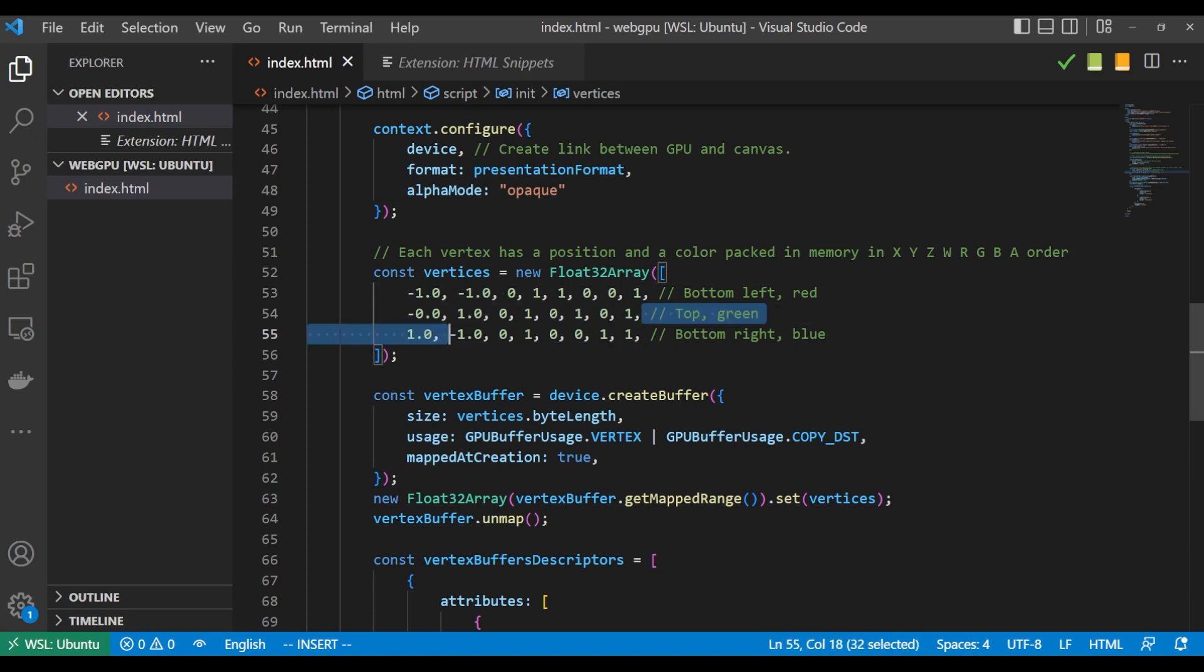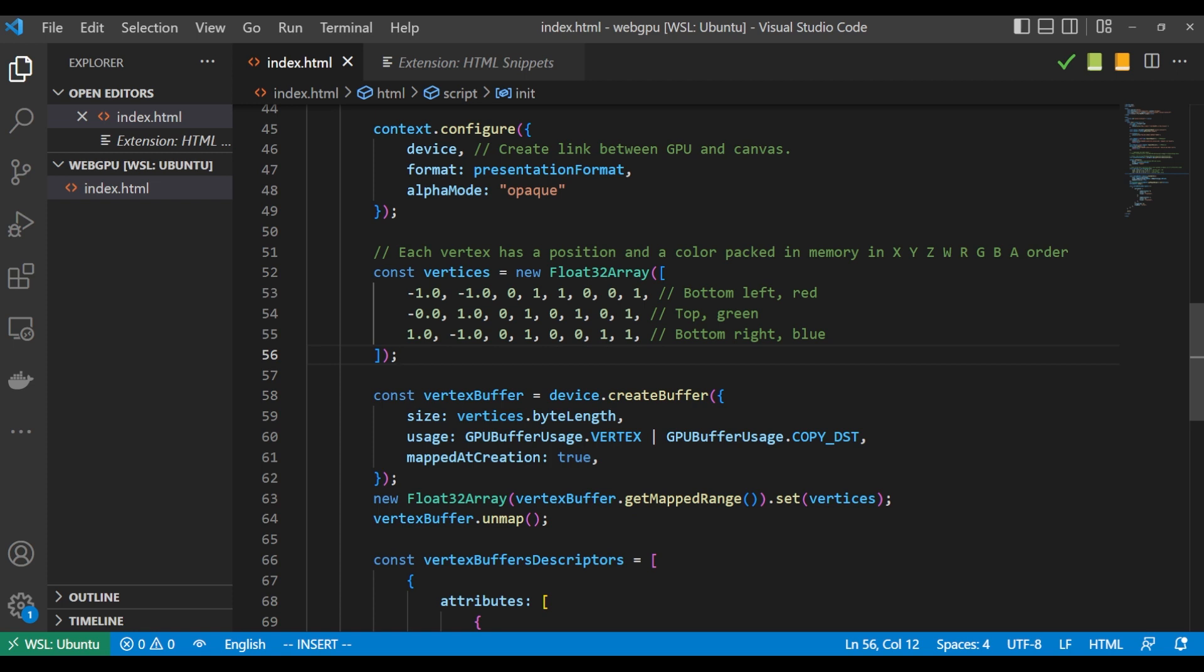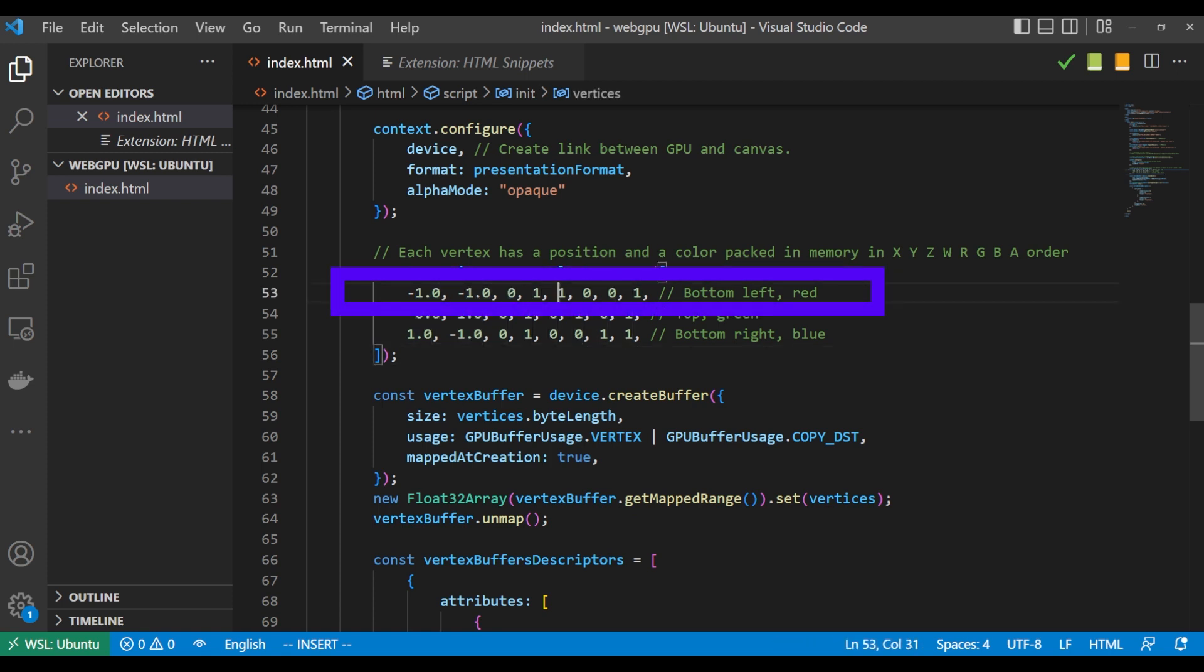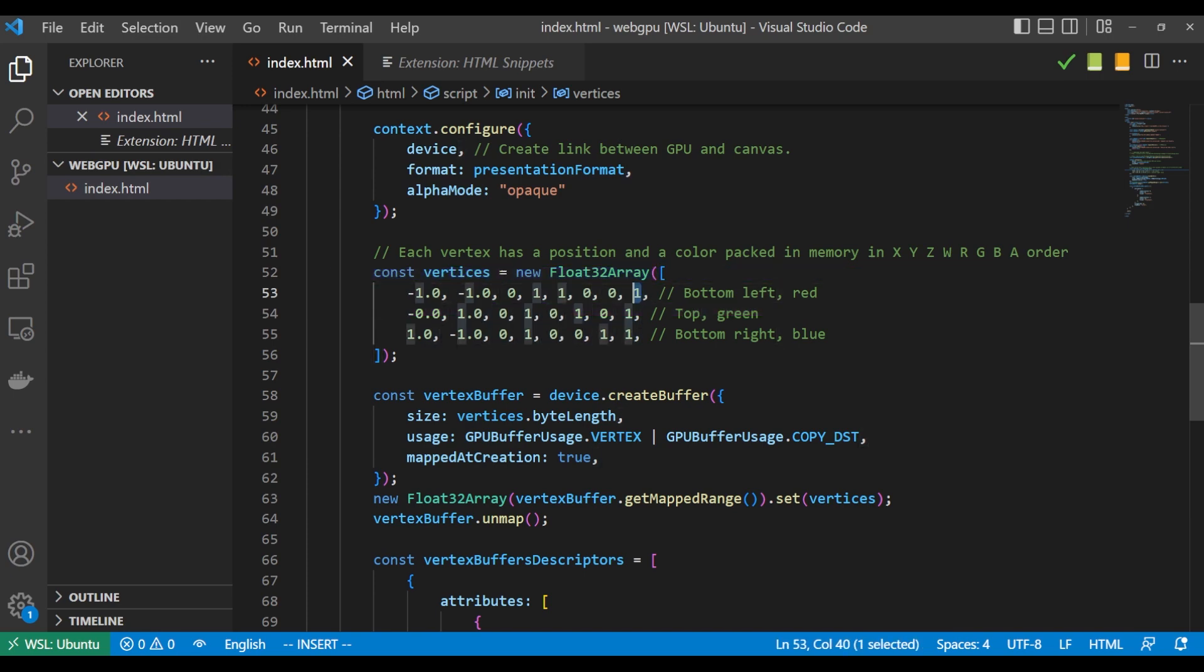And you can imagine if we're rendering a triangle that each line represents one of the points of the triangle. If we look at the first line we see negative one, negative one, zero, one, one, zero, zero, one. And it's not so obvious what exactly all these numbers mean.